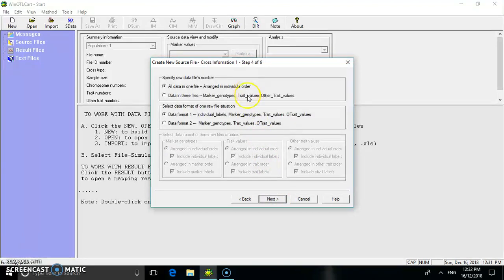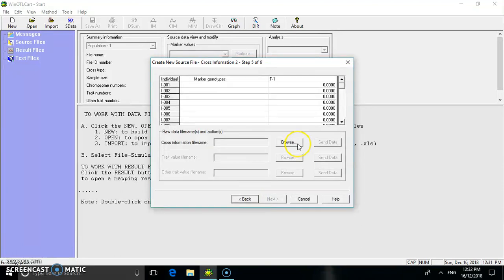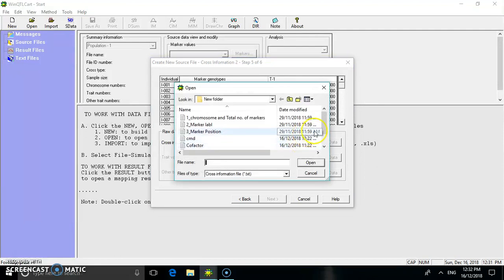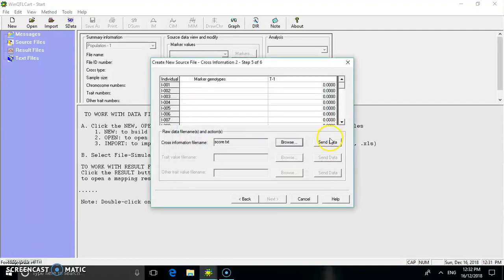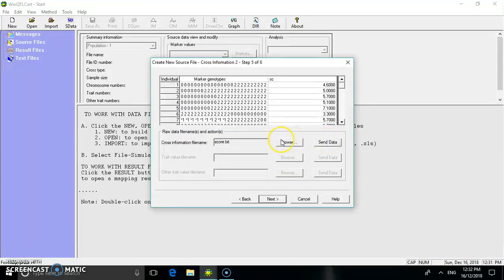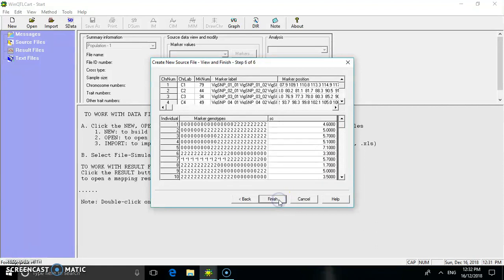Go to the marker position and incorporate the data by clicking 'Positions'. Step 4 contains the cross information of the data. In step 5, you have to import the marker genotypes, which I have stored in the file called 'score'. The data is incorporated and in step 6 it displays the chromosomal number, chromosomal label, marker number, marker label, and marker position. Click 'Finish'.